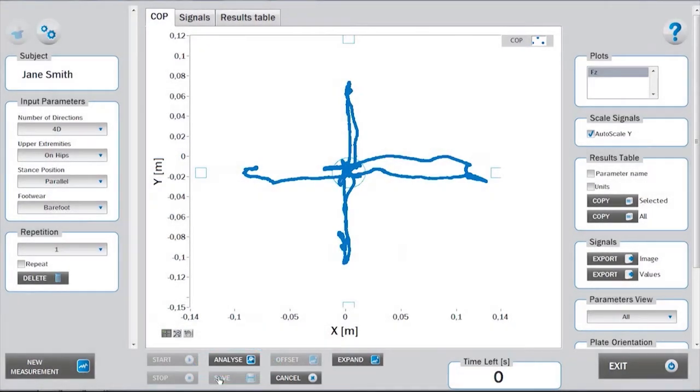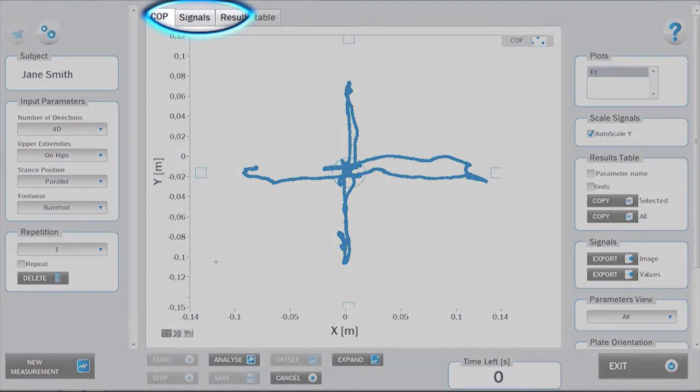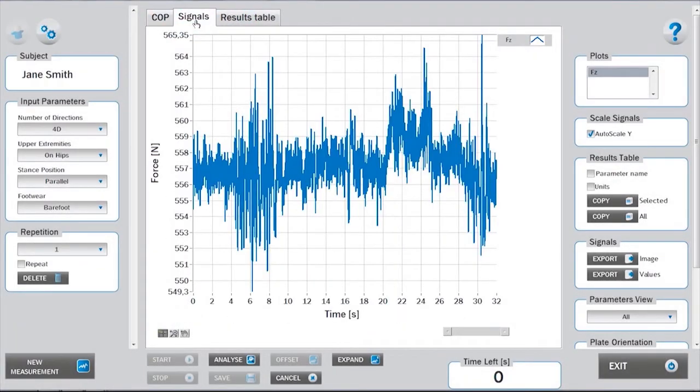The vertical ground reaction force signal can be viewed under the Signals tab. In the settings section, direction-specific ground reaction forces can be added and viewed later.